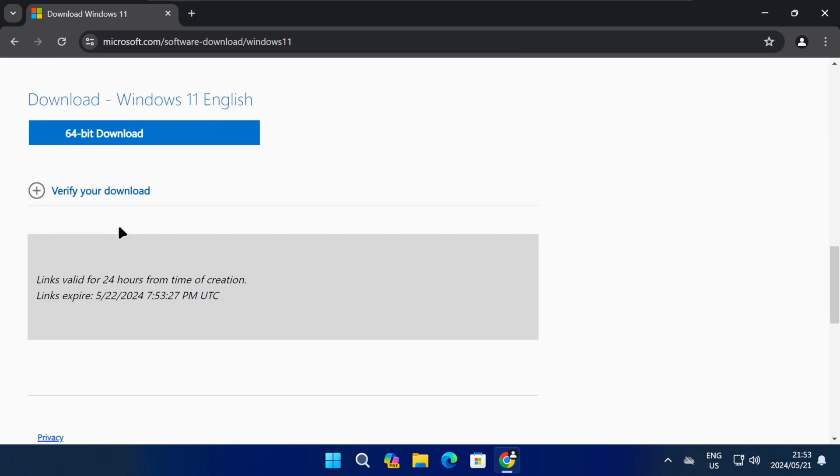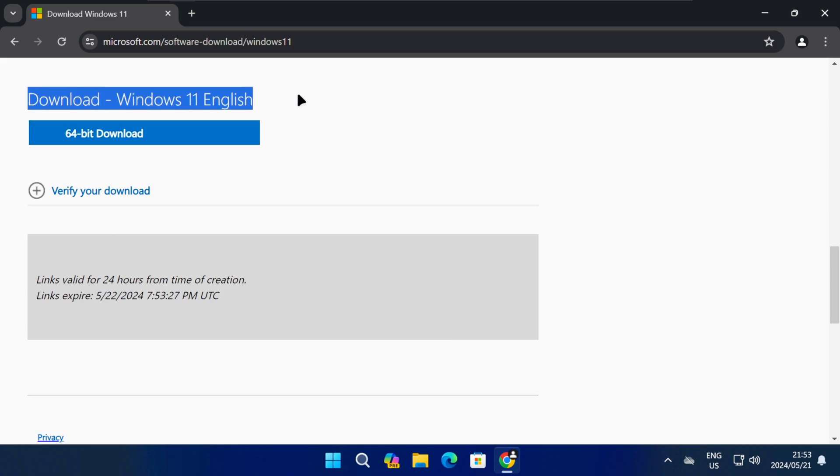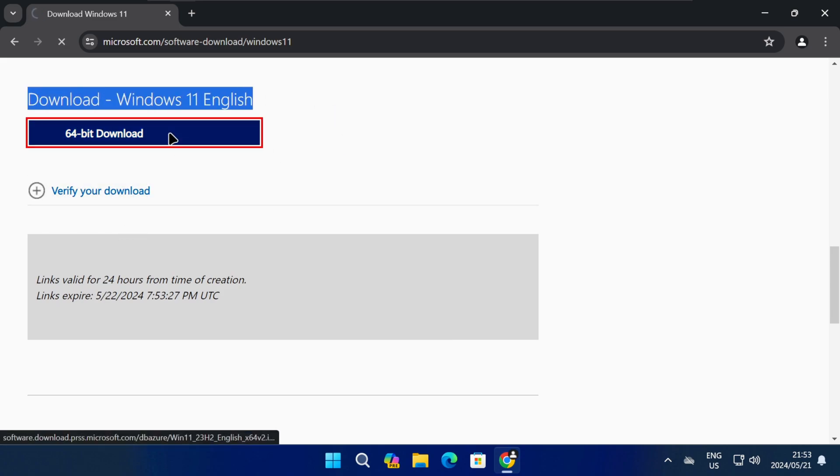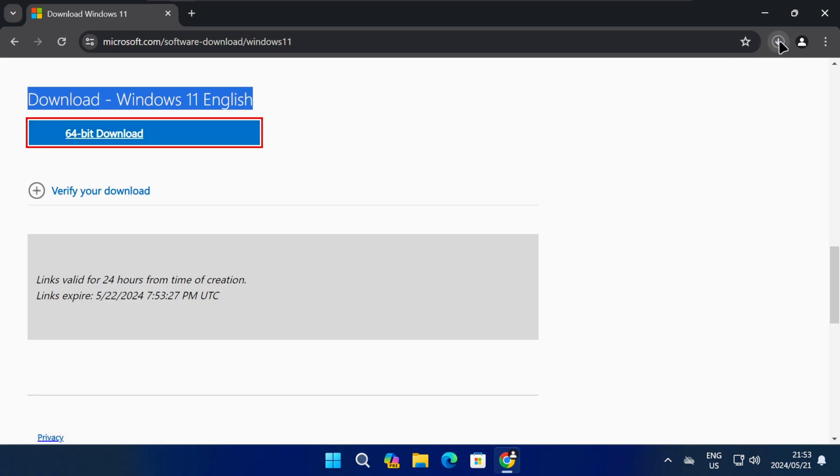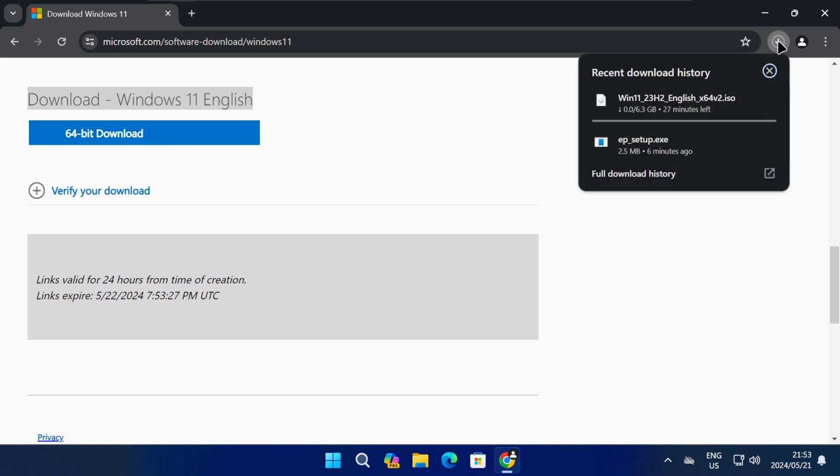To download the ISO file, simply click on the 64-bit download button. This will initiate the download for the Windows 11 23H2 ISO file, and you can check the progress by clicking on the Downloads button in your browser.